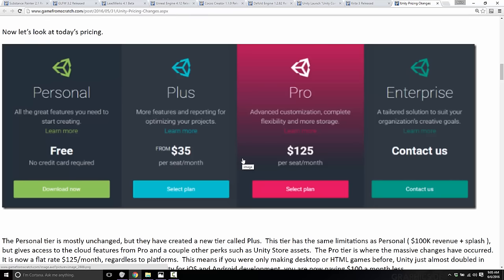If you are doing development with desktop, iOS, and Android, this is great news because you are now saving $100 a month. But for a lot of other people, it's $50 more a month. So it really depends on who you are in that spectrum. And then they also released this Plus tier, which is complete and utterly pointless.